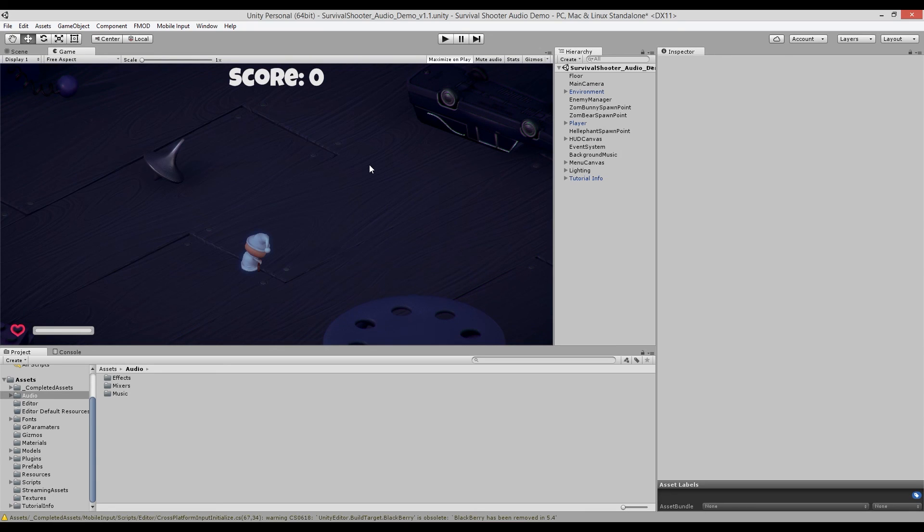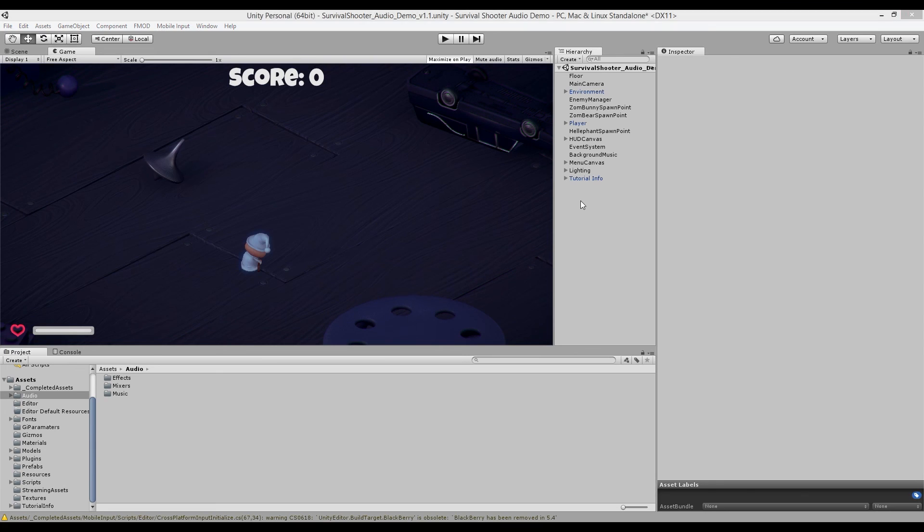So thanks for watching this video. Now join me in the next videos where I'll be talking about the sound effects, the music system, and scripting related to FMOD. Thanks for watching.